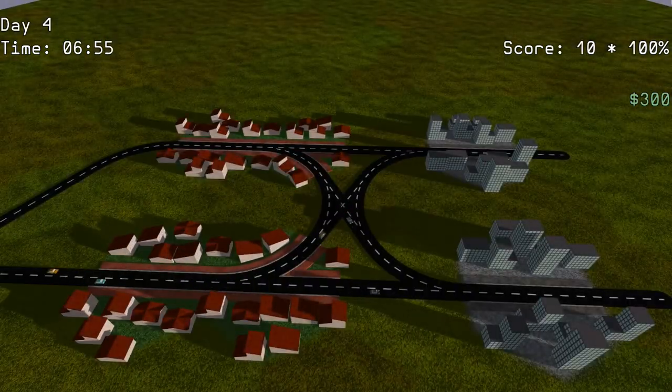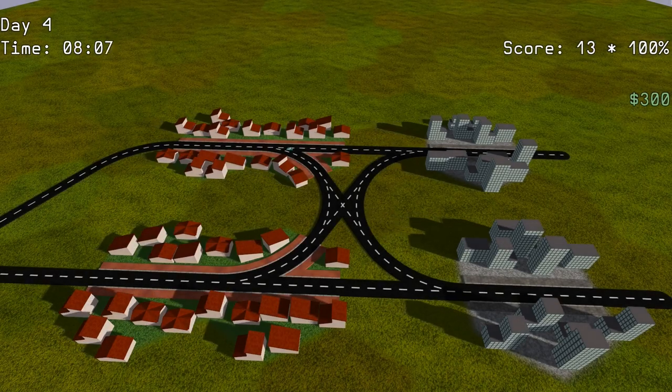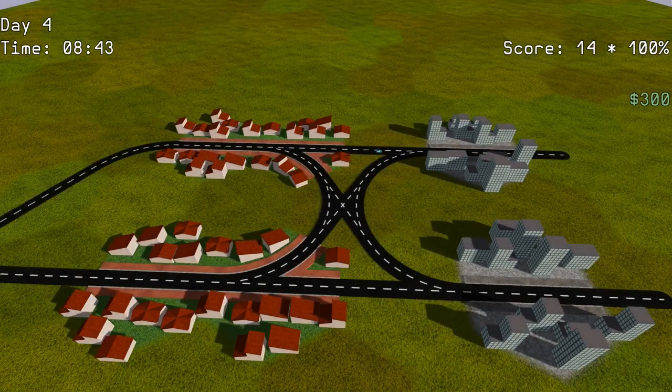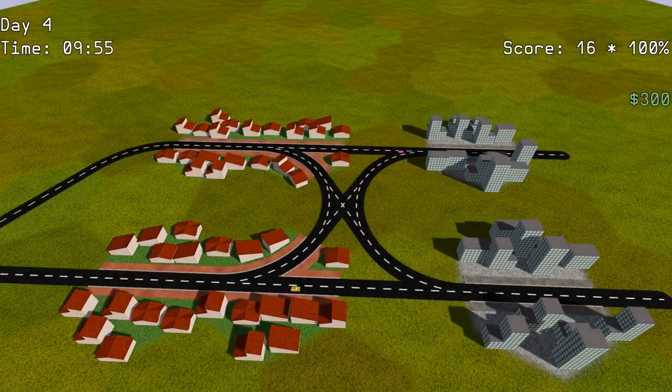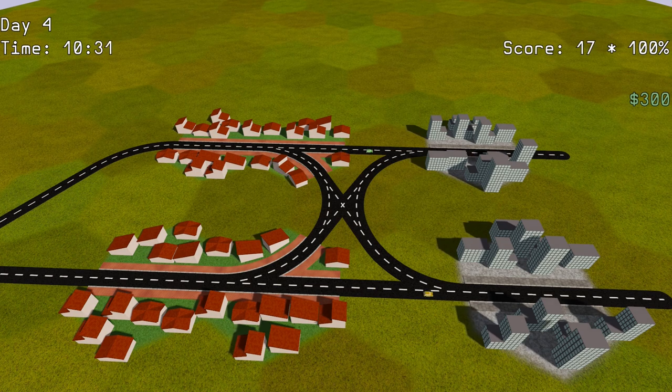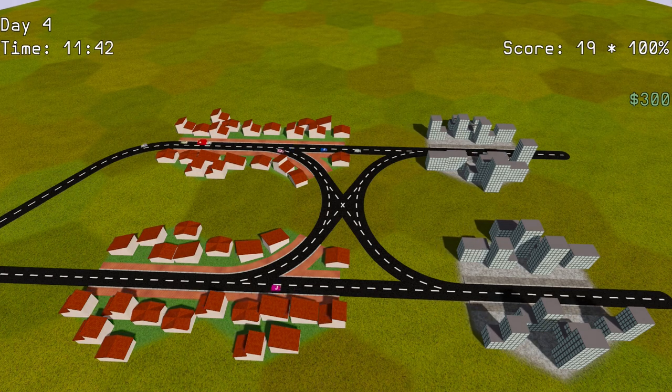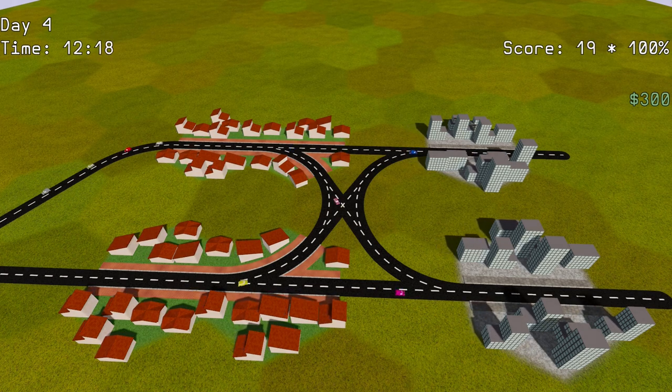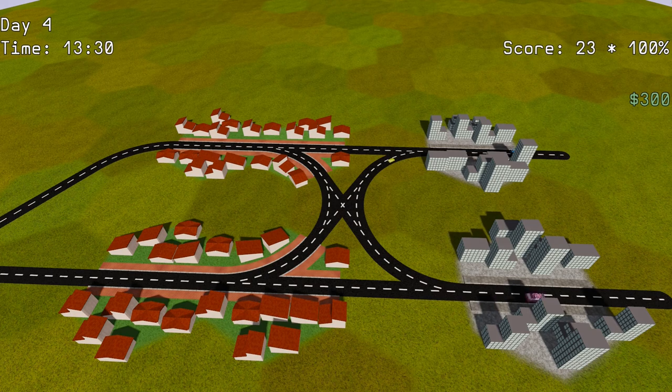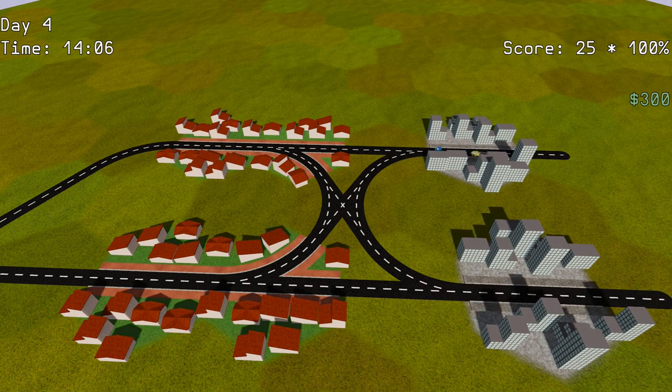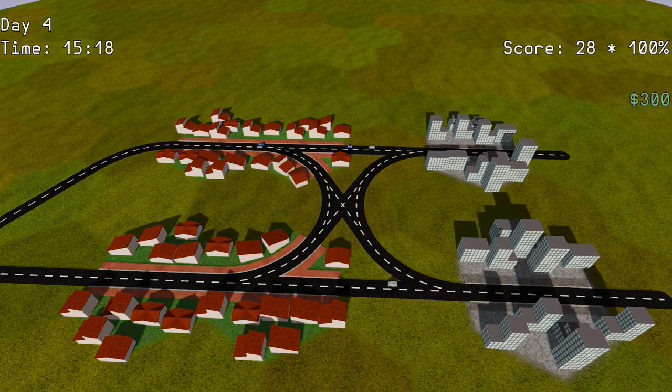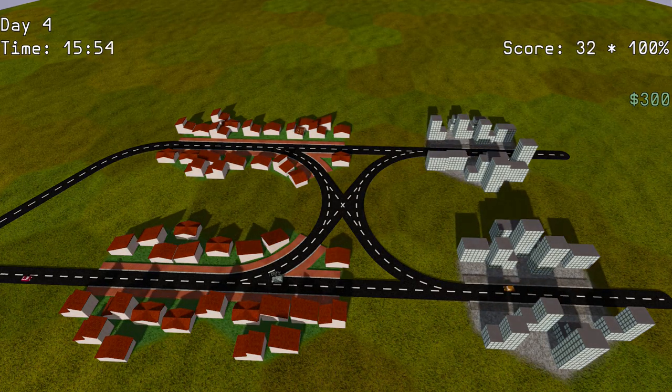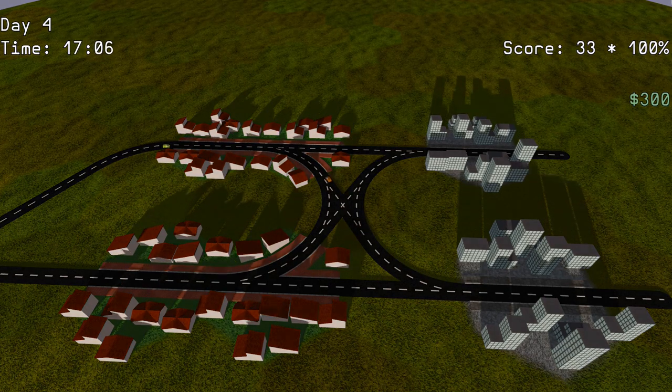Then I tried yet another player score mechanic. This time I'm computing the number of cars that successfully reached their destinations during a single day, multiplied by a factor computed from the average car speed, which is designed to penalize the player for traffic jams. This mechanic feels a bit artificial, but it works better than my previous attempts, so that's something.